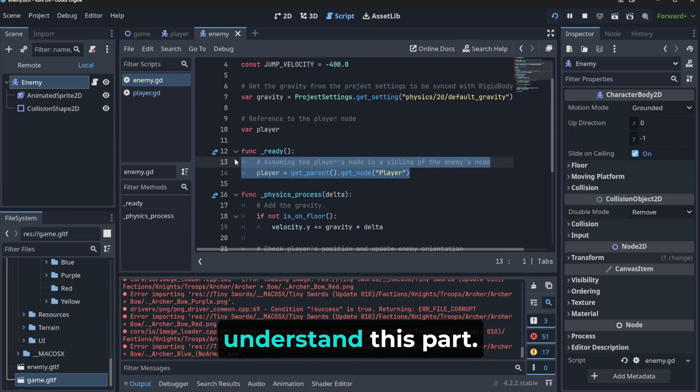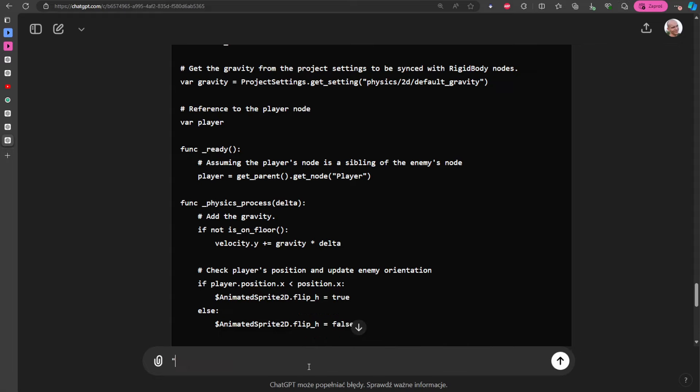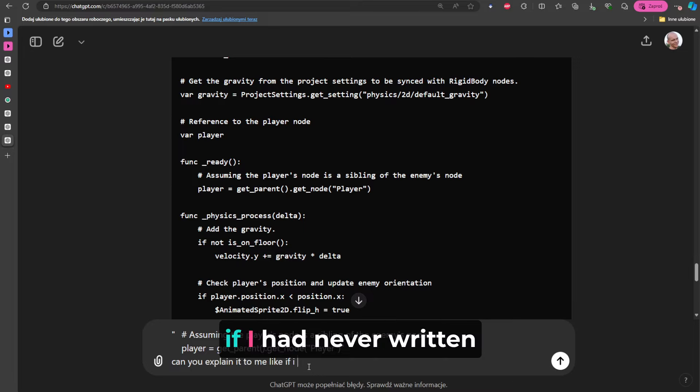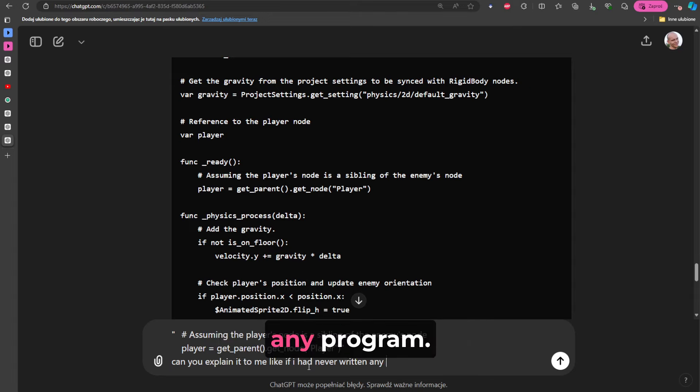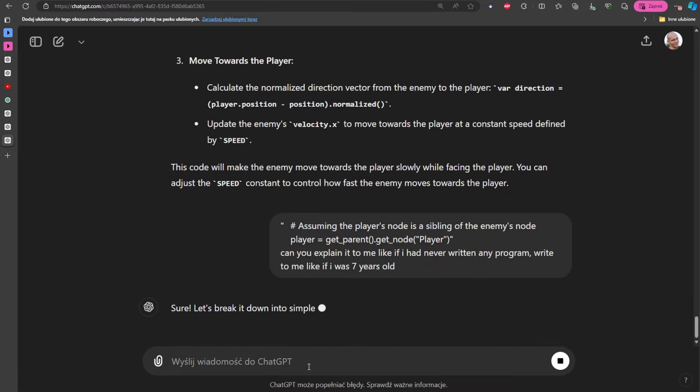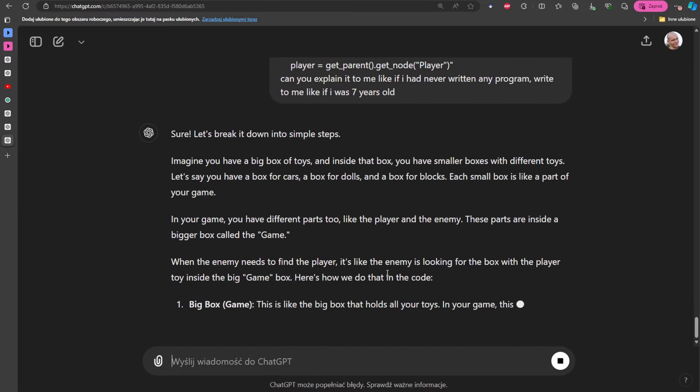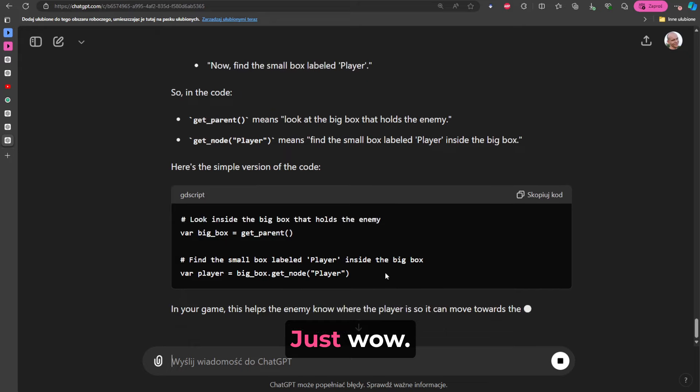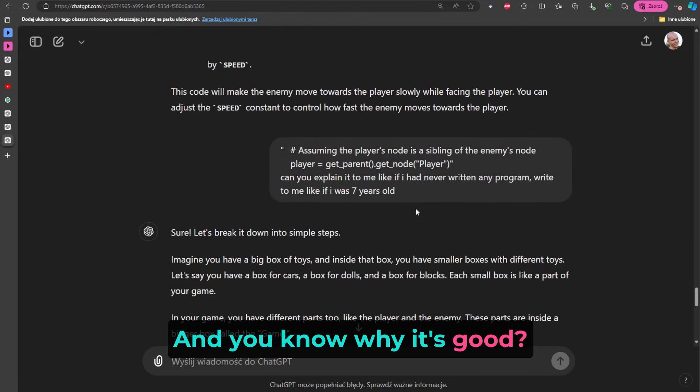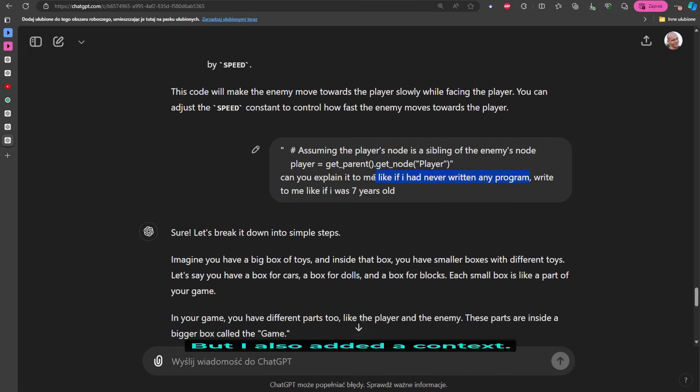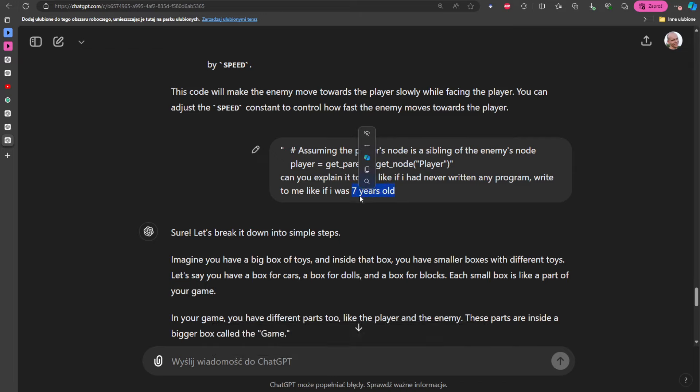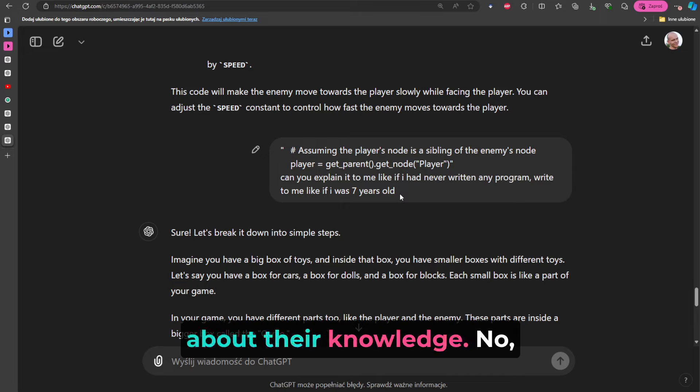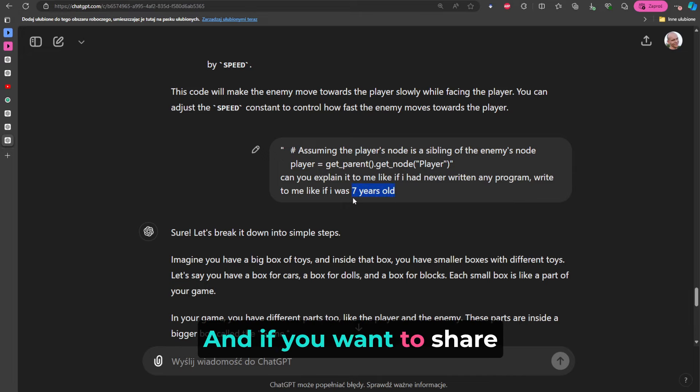Okay, notice that everything is described here, so: 'Assuming the player's node is a sibling of the enemy's node...' Let's say that I don't understand this part, so I'm going to ask: 'Can you explain it to me like if I had never written any program? Write to me like if I was seven years old. Let's go.' Wow, that explanation - look at this, just wow! And you know why it's good? Because I didn't say 'can you explain it to me,' but I also added a context: I am a noob, I want to be talked to like seven year olds. And to be honest, I always like to be talked to like seven year old because I don't like people who brag about their knowledge. No, you should be sharing it. And if you want to share the knowledge, you should talk always like this.